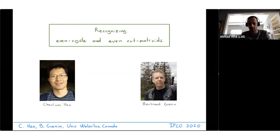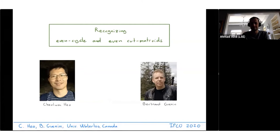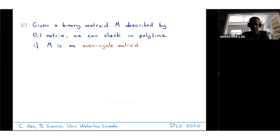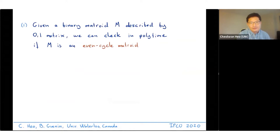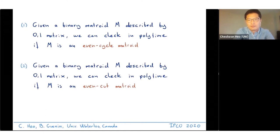My name is Bertrand Ganann, and together with my co-author we're going to show you how to recognize two important classes of binary matroids. You are given a binary matrix M by its zero-one matrix representation, where the dependent sets in a matroid correspond to dependent sets of columns over the two-element field. In the size of that zero-one matrix, you want to check in polynomial time if your matroid is a so-called even cycle matrix or an even cut matrix.